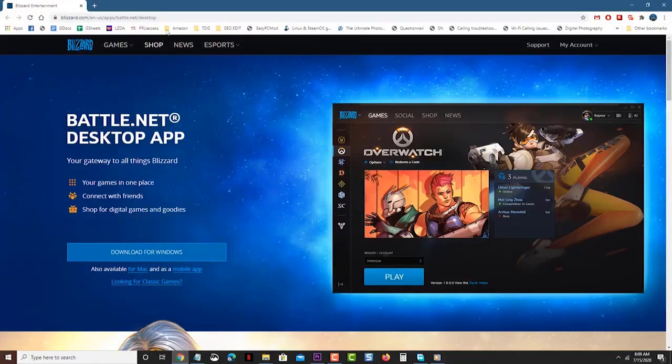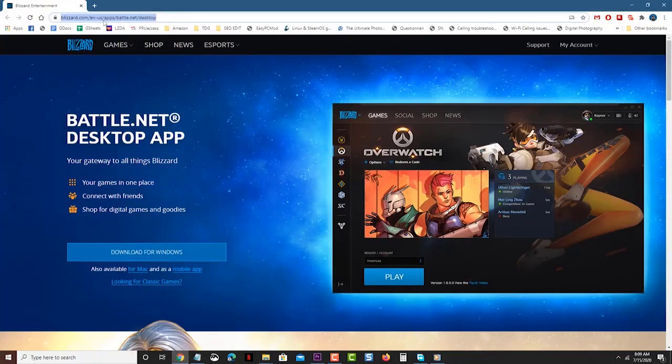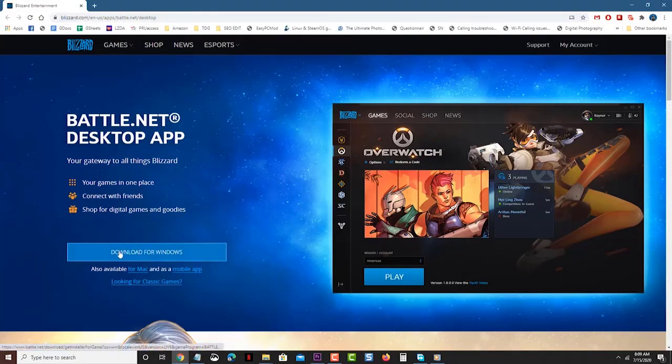Download and install the Battle.net desktop app. You can do this by going to this website.